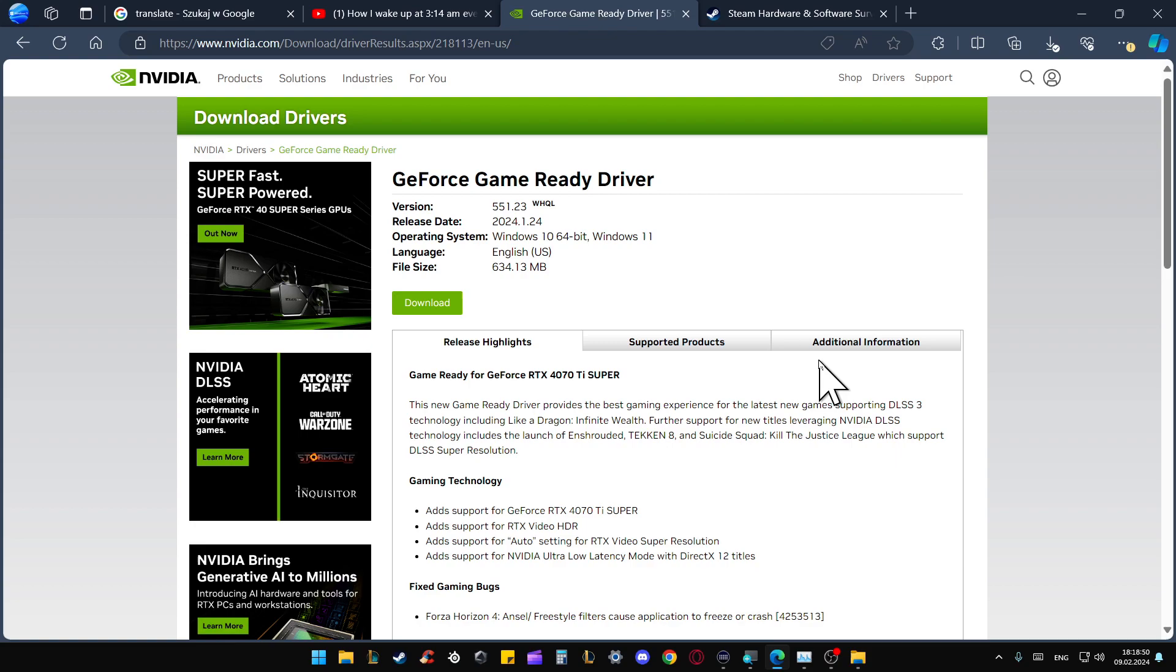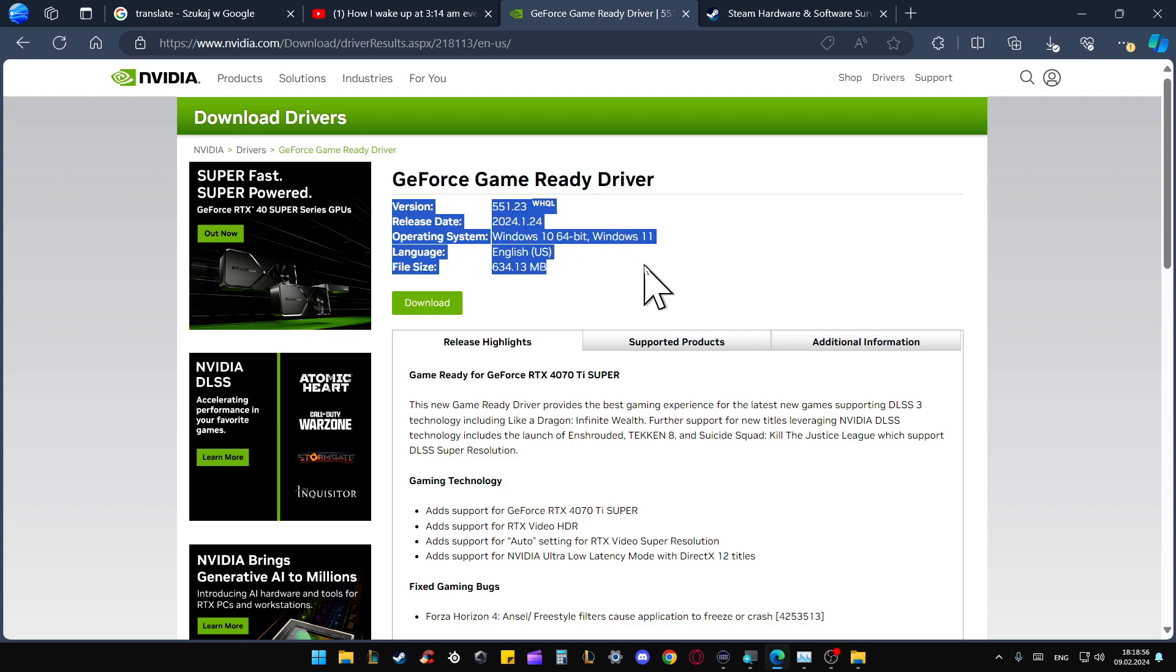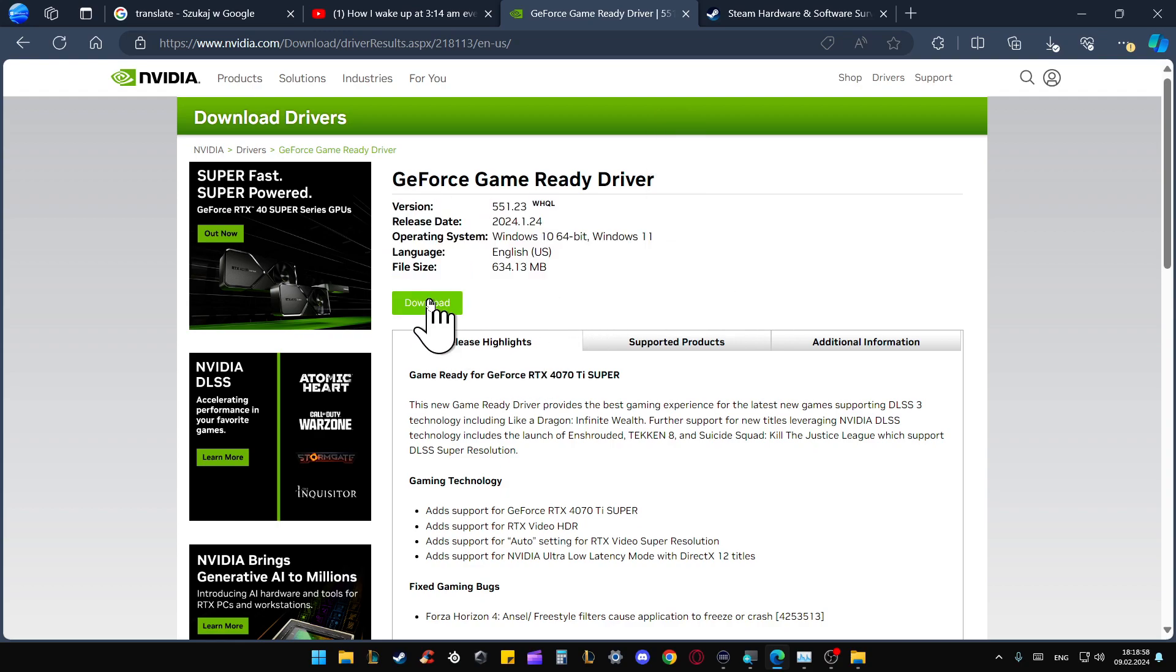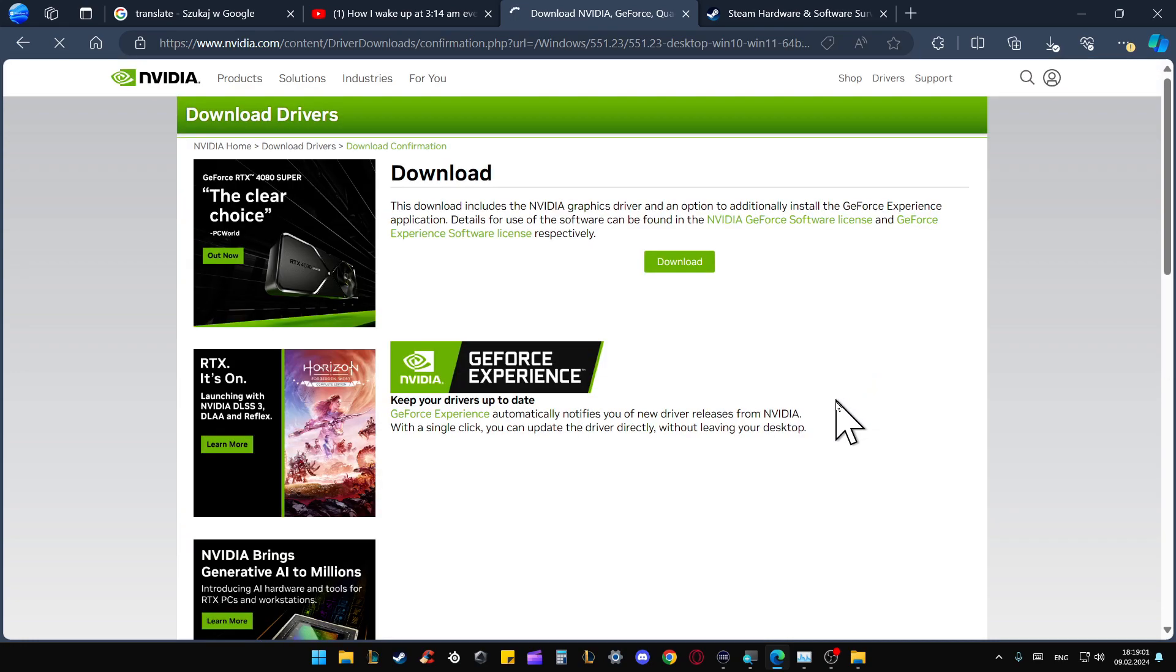From here you can find the version, release date, operating system, and that's actually the latest version update for your graphics card. Click Download. Now select the Download button.